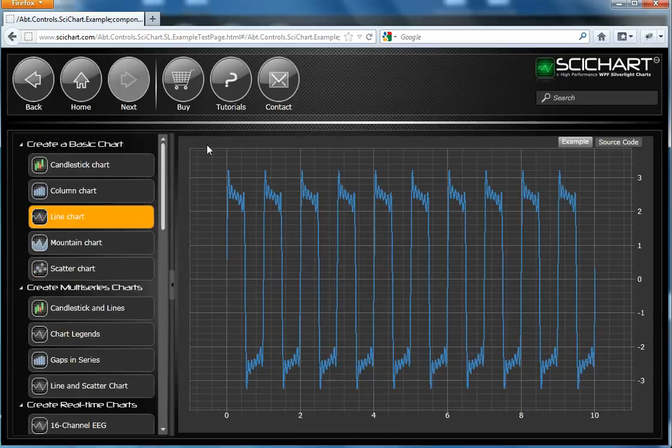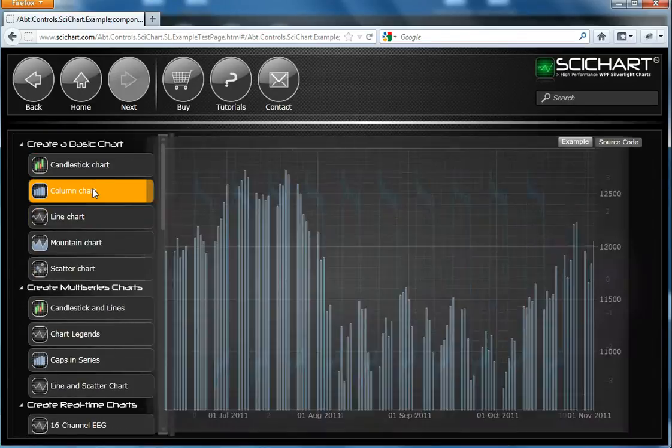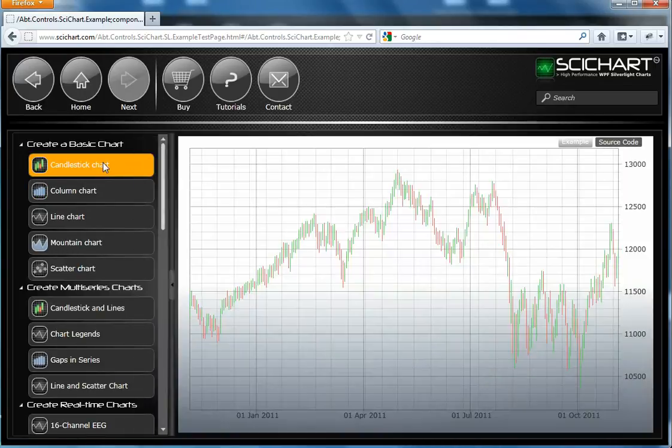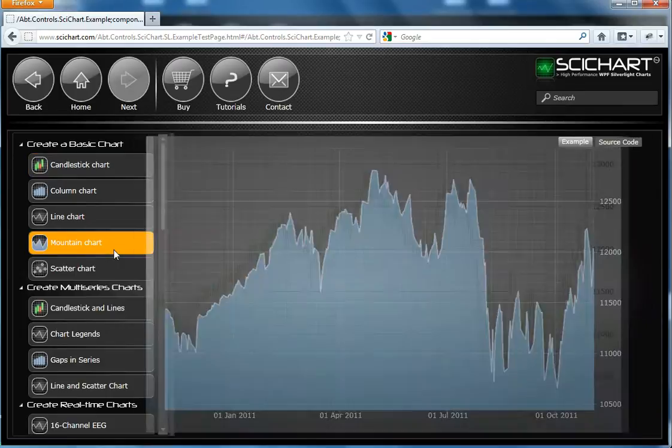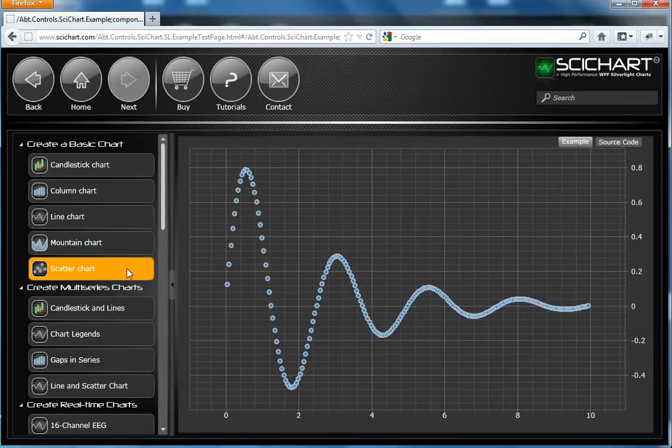So what type of charts can SciChart render? Well, we have a line chart, we have a column chart which is basically a bar. We have a candlestick chart which is useful for financial use. We have a mountain or an area chart. And we have a scatter chart.